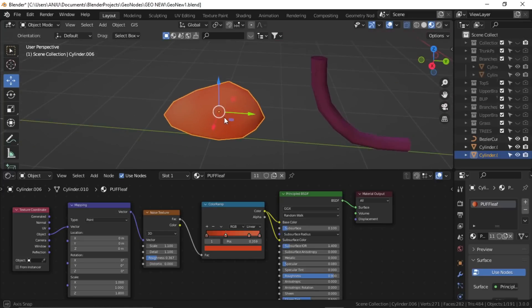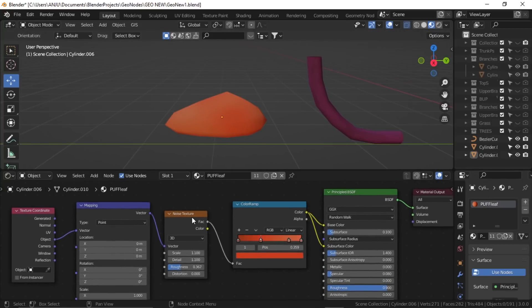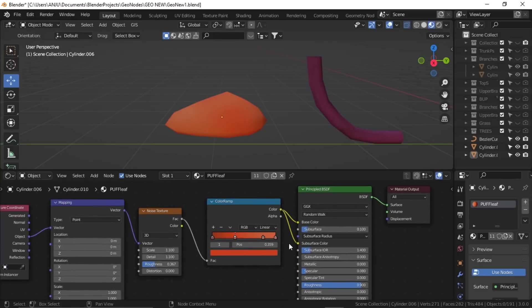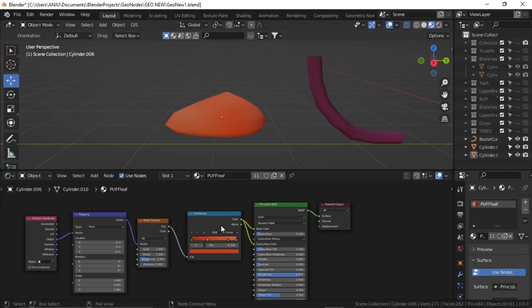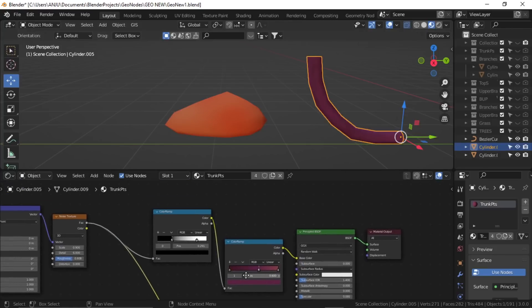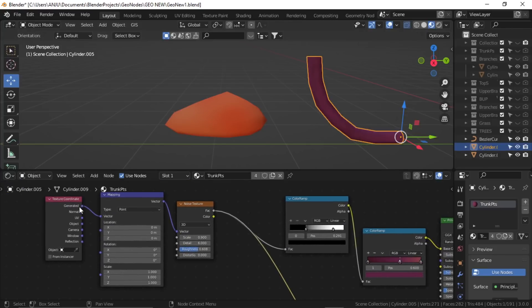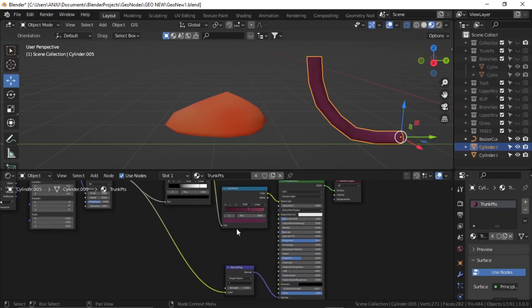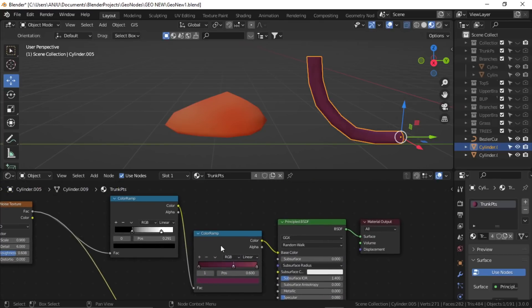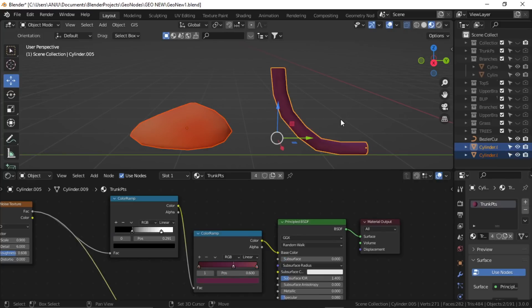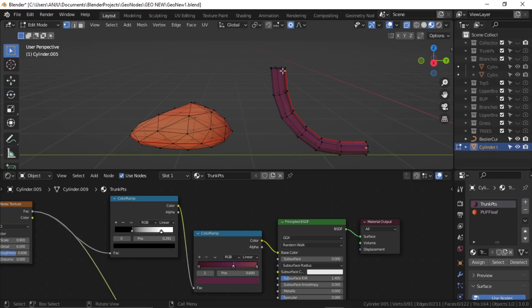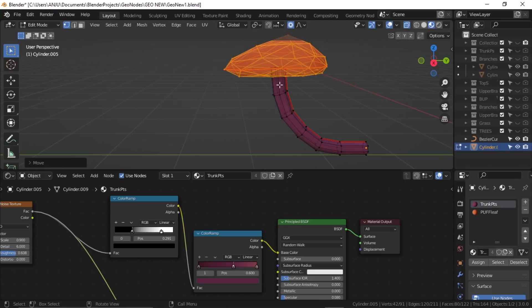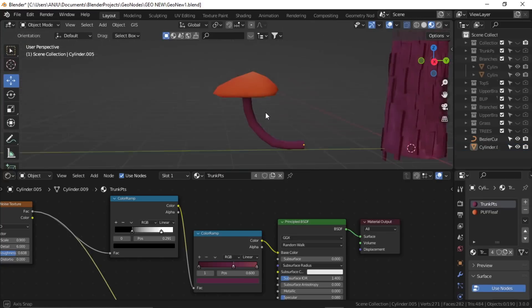Okay, so here it is. I've created a similar material, this puff leaf material, again using the same noise texture and color ramp. I've also plugged the color to the subsurface with a little bit of value. Similarly for the trunk material, I've used a different color ramp. Now we'll just join these two, so select this one, shift select this one, and control J. I'll just put this over here like this.